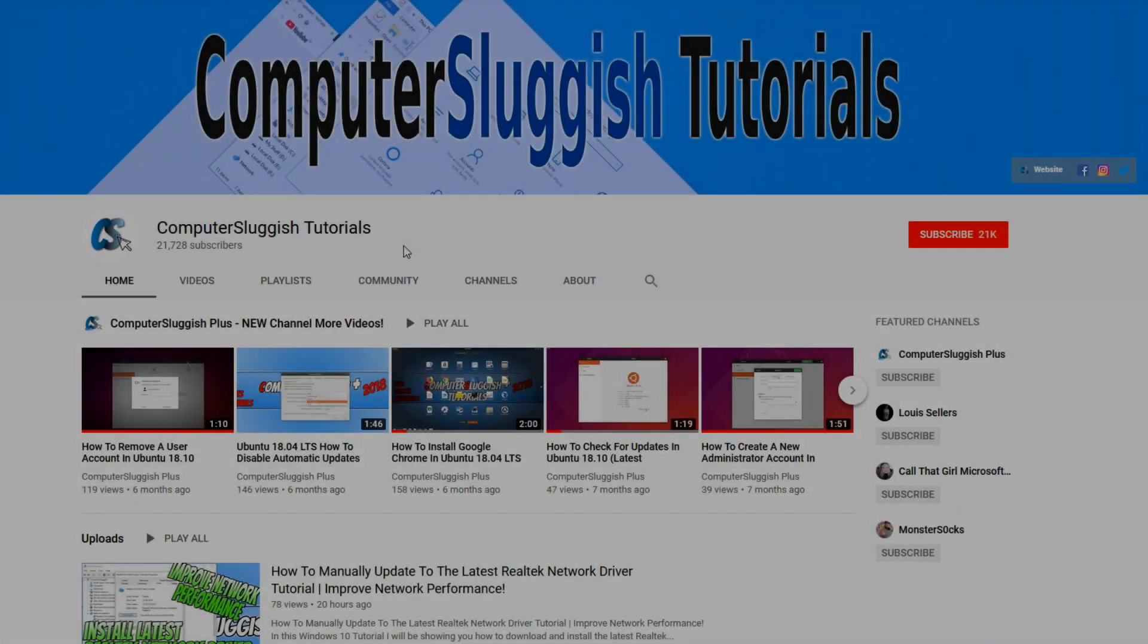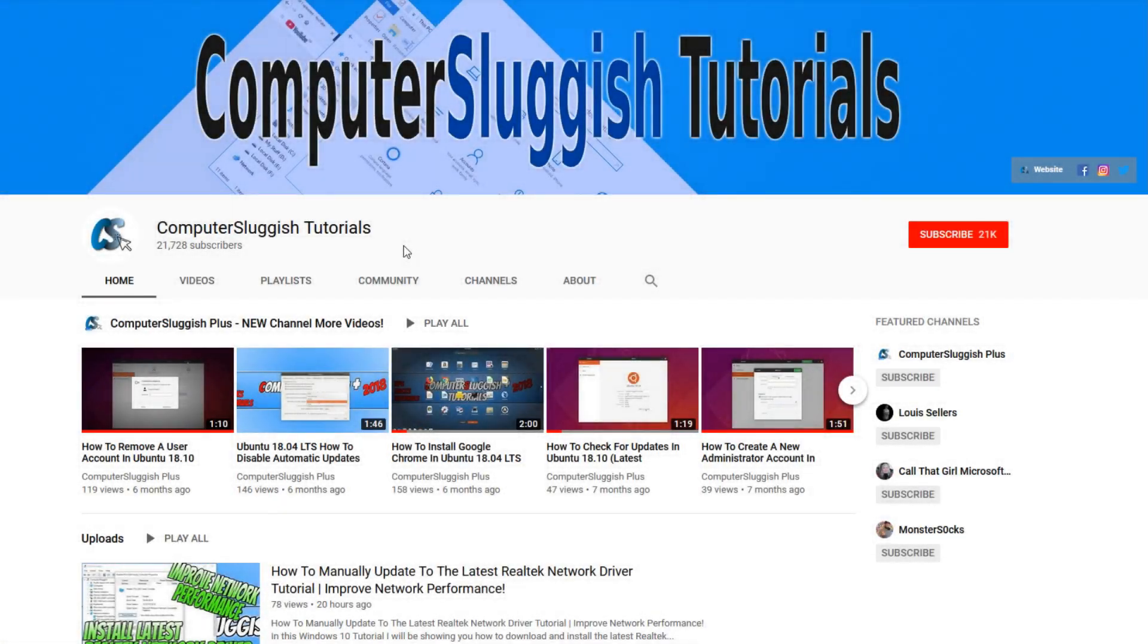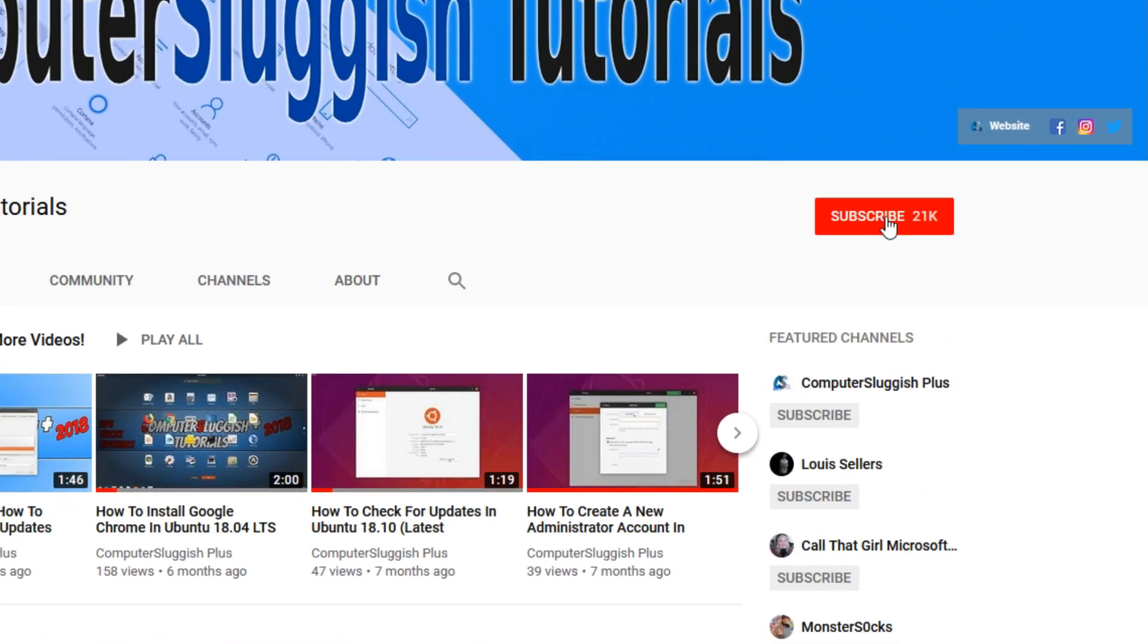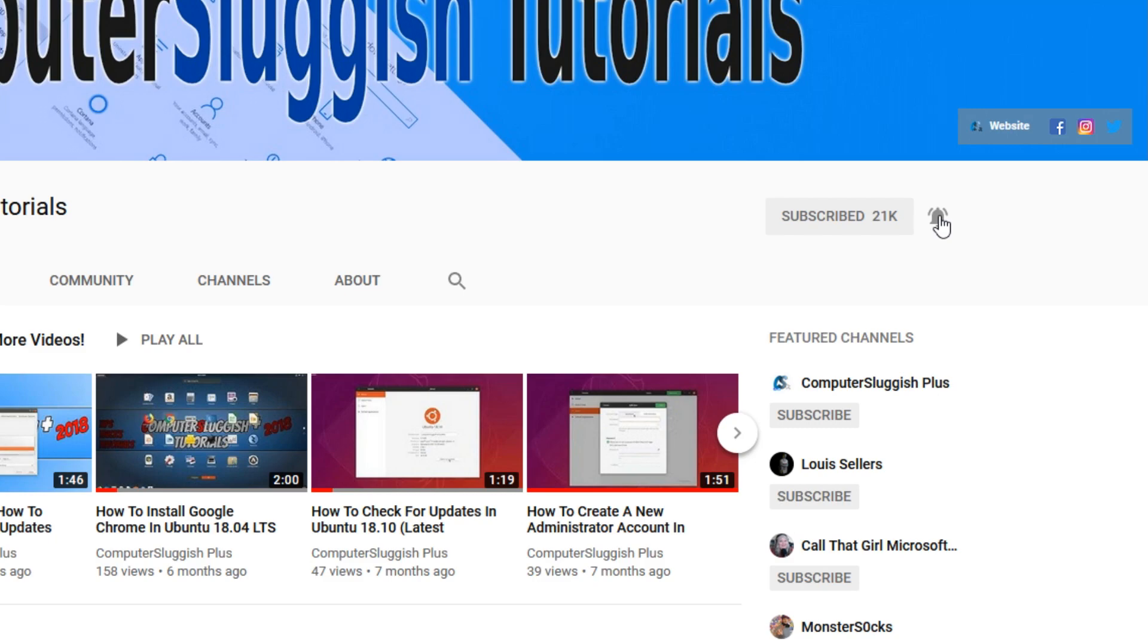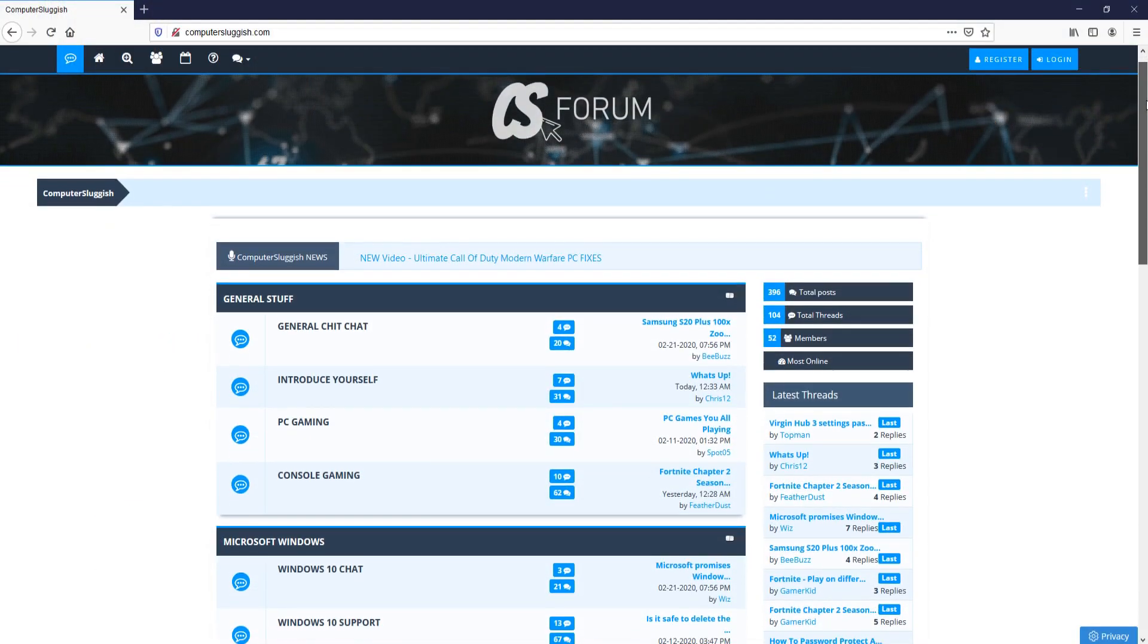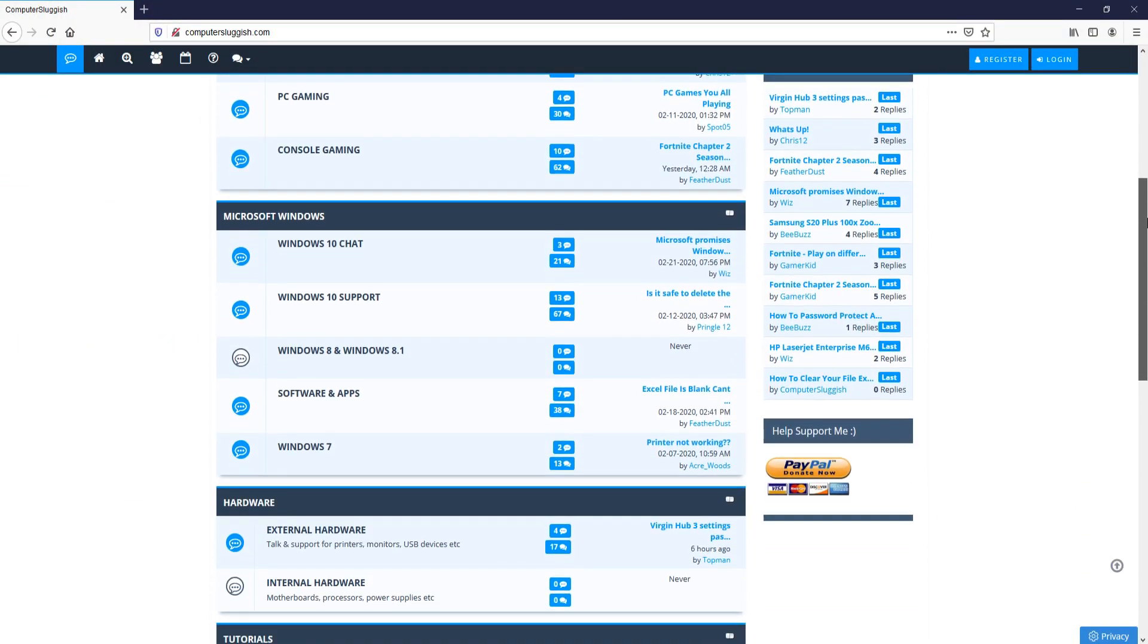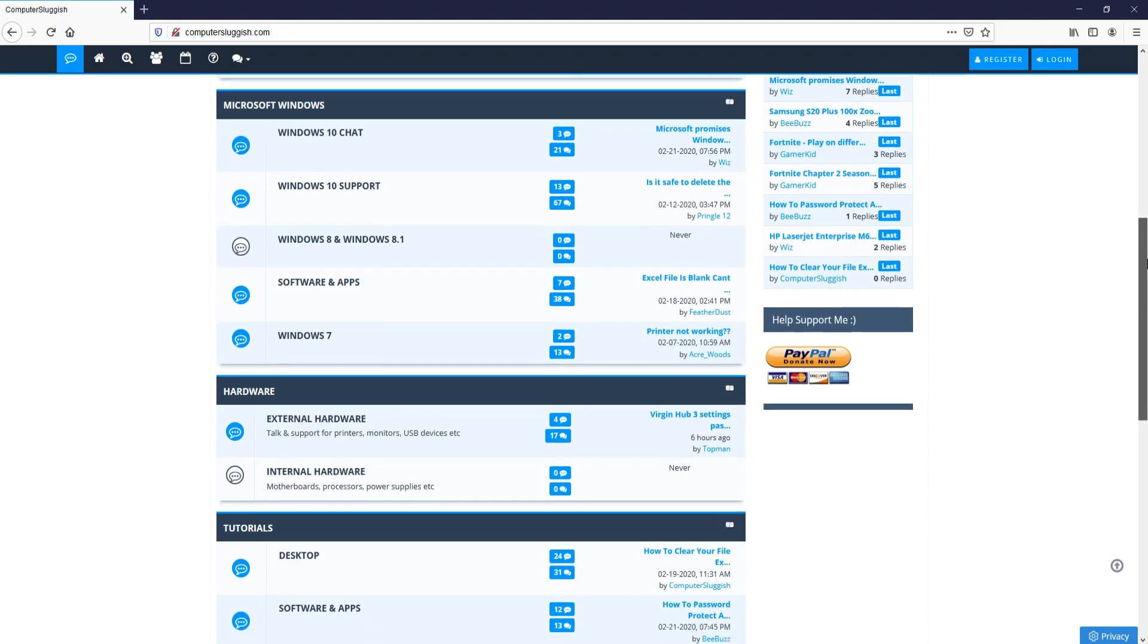Welcome back to another Computer Sluggish video. Have you subscribed to my YouTube channel yet? If not, be sure to click on the big red subscribe button and click on the bell to get notified when I upload a new video. And check out my forum at computersluggish.com.